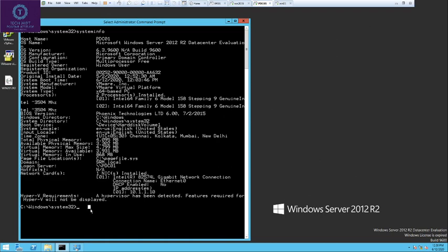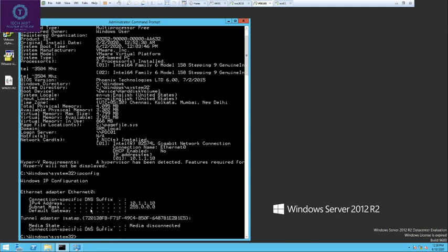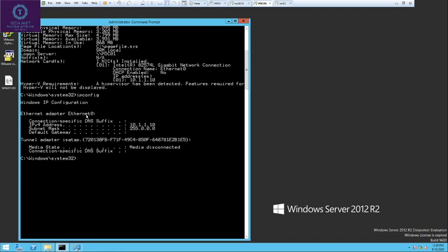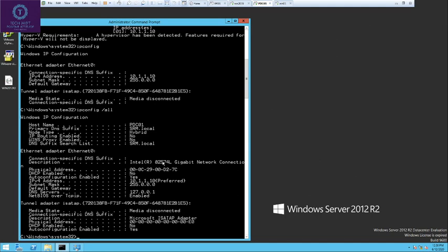The second command is ipconfig. This command gives you the output of your network card details — your IP address, subnet mask, and default gateway. However, it does not give you the MAC address, which is the physical address of the NIC card. Every NIC card has a unique physical address. To see that, run ipconfig /all and hit enter. This will give you full details of your network card.